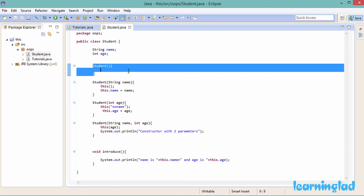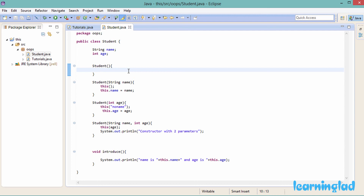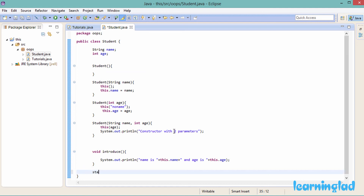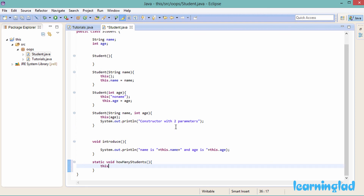The last thing to cover is that you cannot use the 'this' keyword inside a static method. For example, if we have a static method like 'static void howManyStudents()', inside that method you cannot use 'this'. That's because 'this' always refers to an instance — the object from which we are accessing the method or property — but static methods are class-level resources, not specific to any object, and they are shared by all objects created from that class.